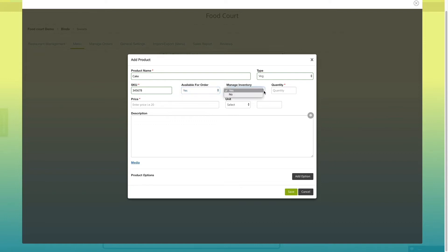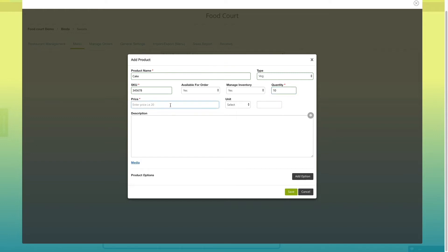You also have the option to manage inventory. If you select yes, you need to enter product quantity. In case you select no, you don't need to provide product quantity. Next, enter product price and select product unit type.